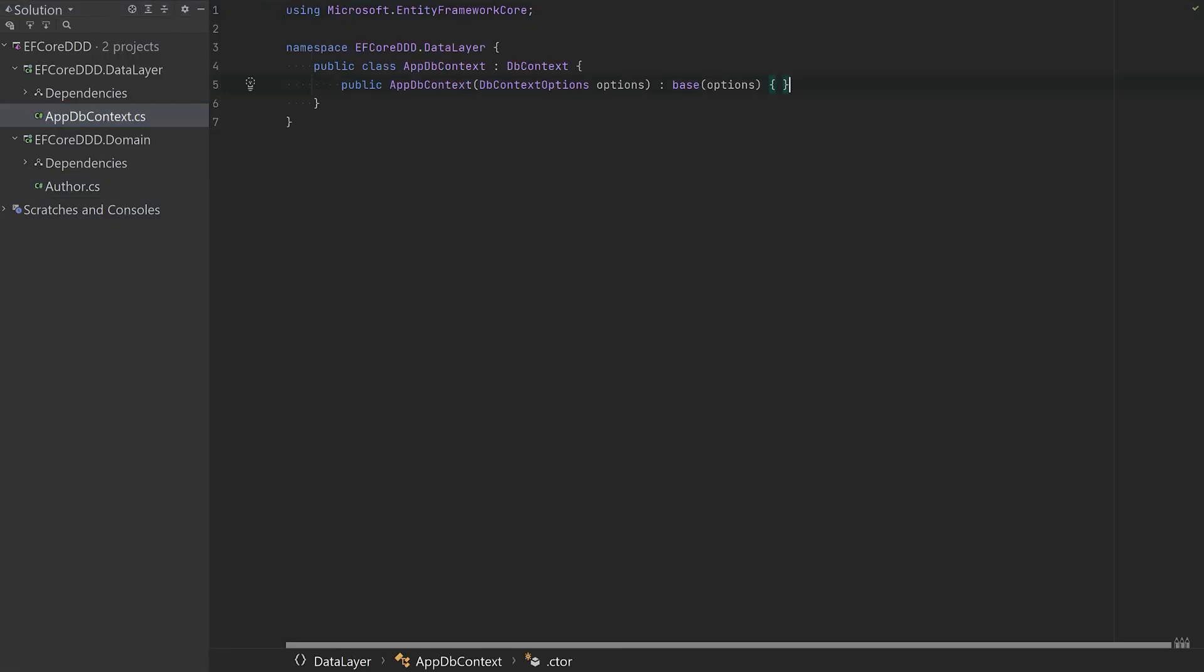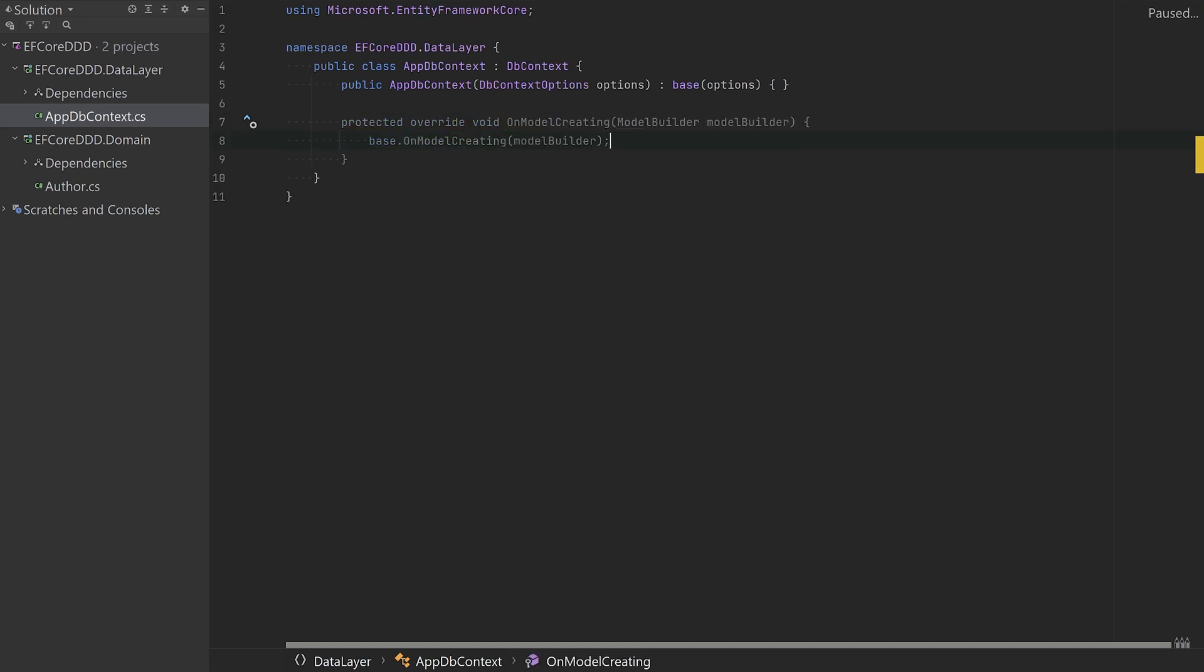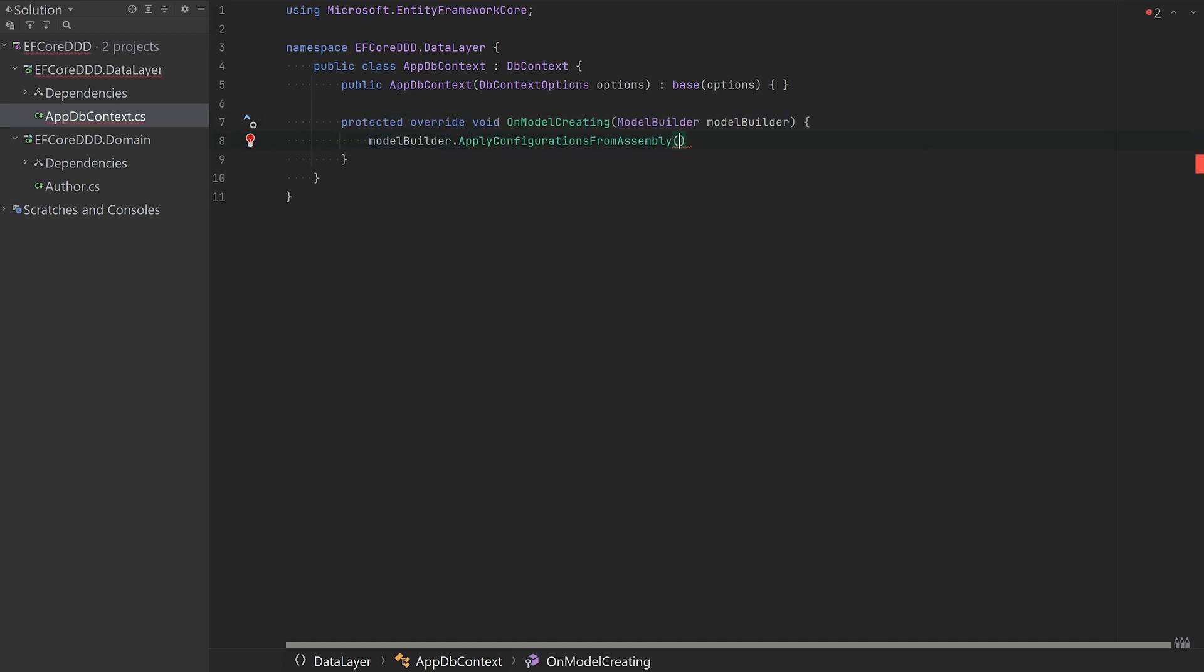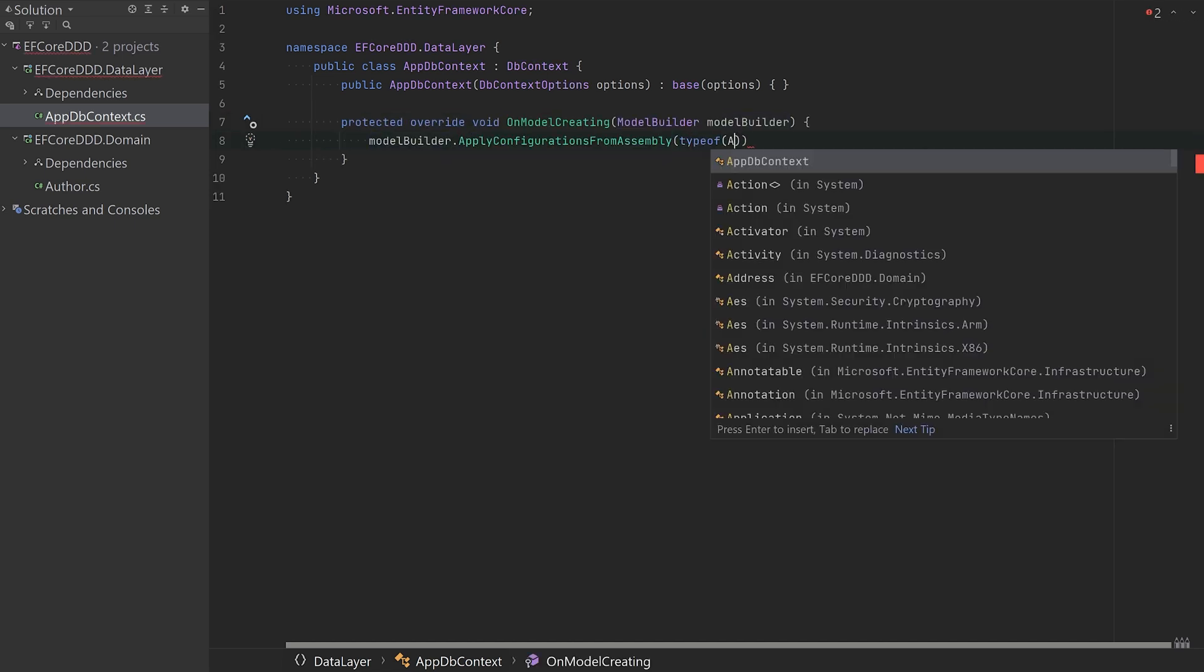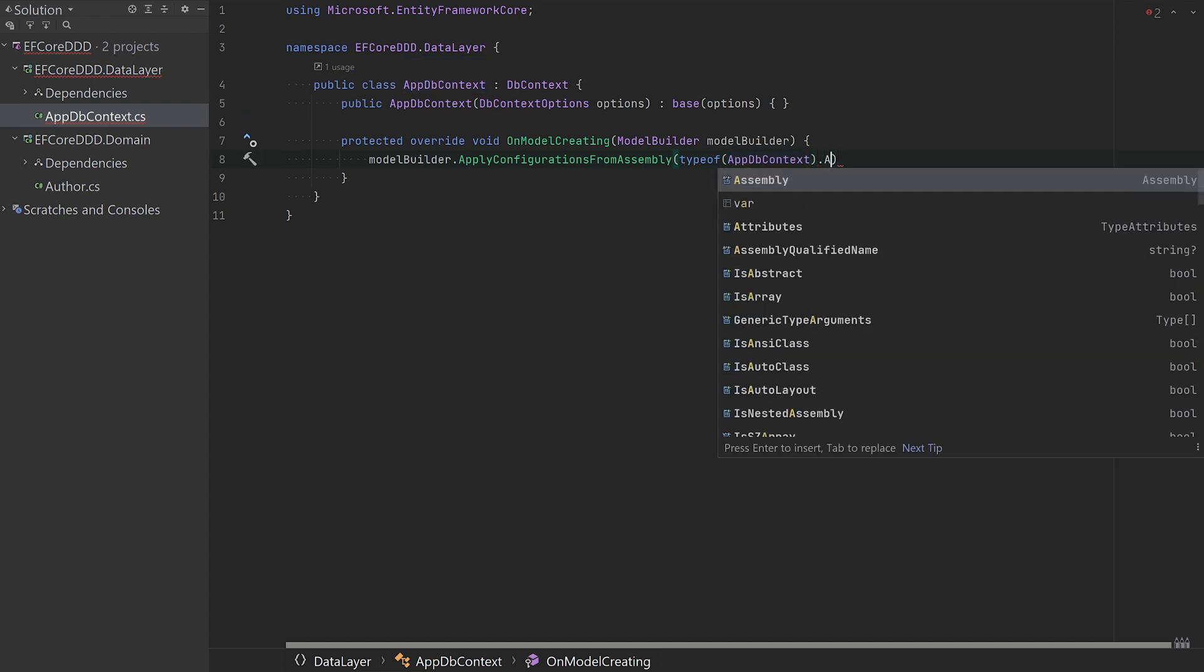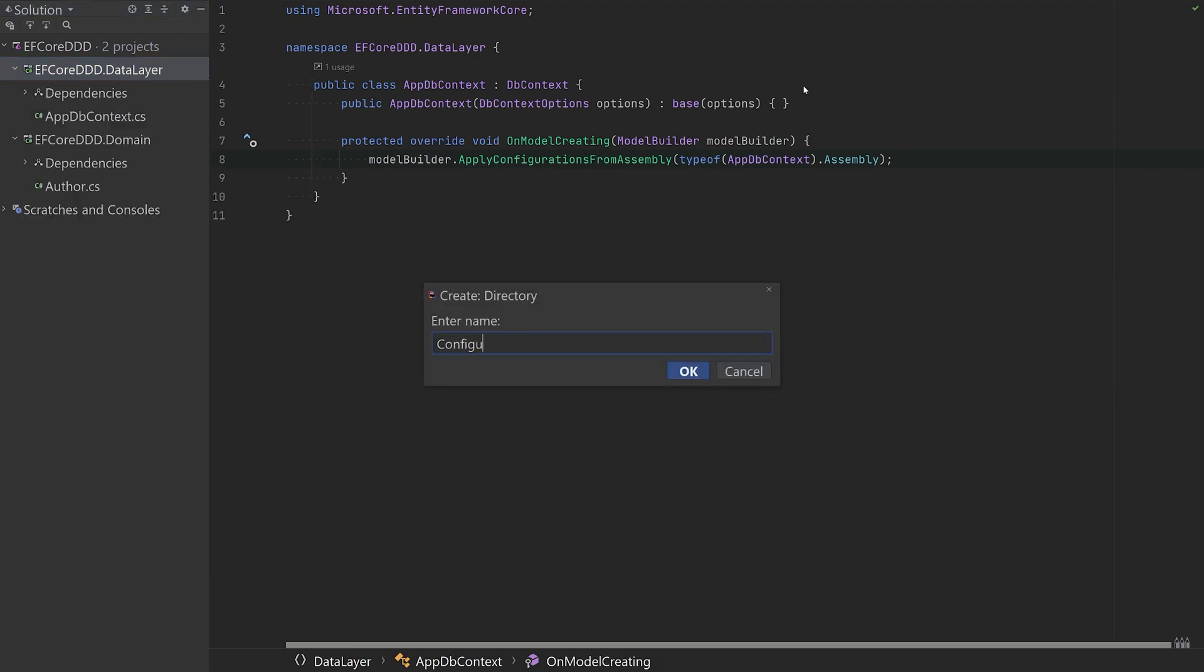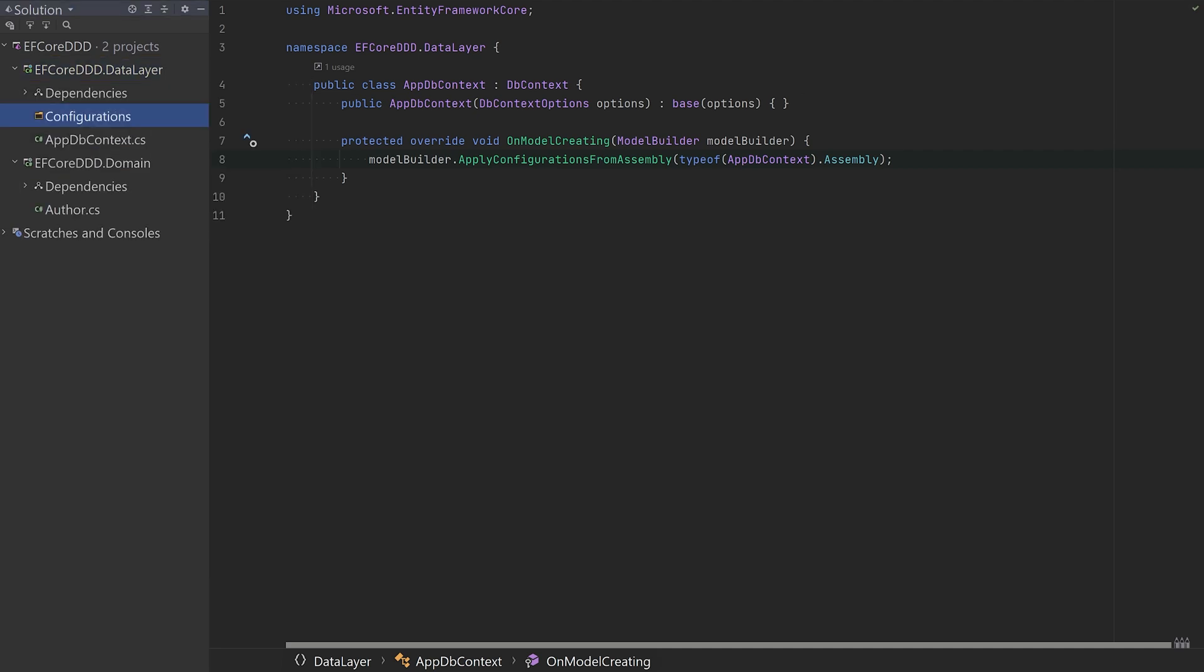Here we have the regular old DB context, nothing special about that one. Instead of doing all the class configuration directly in DB context, we'll make separate configuration classes for that purpose. And to do that, you use the apply configurations from assembly, which basically scans the assembly for these specific classes that I'm about to make.